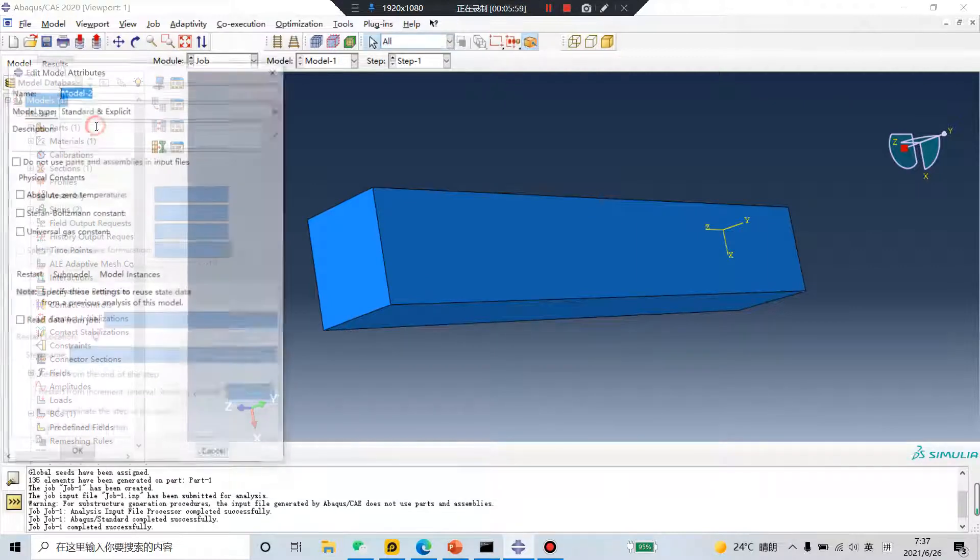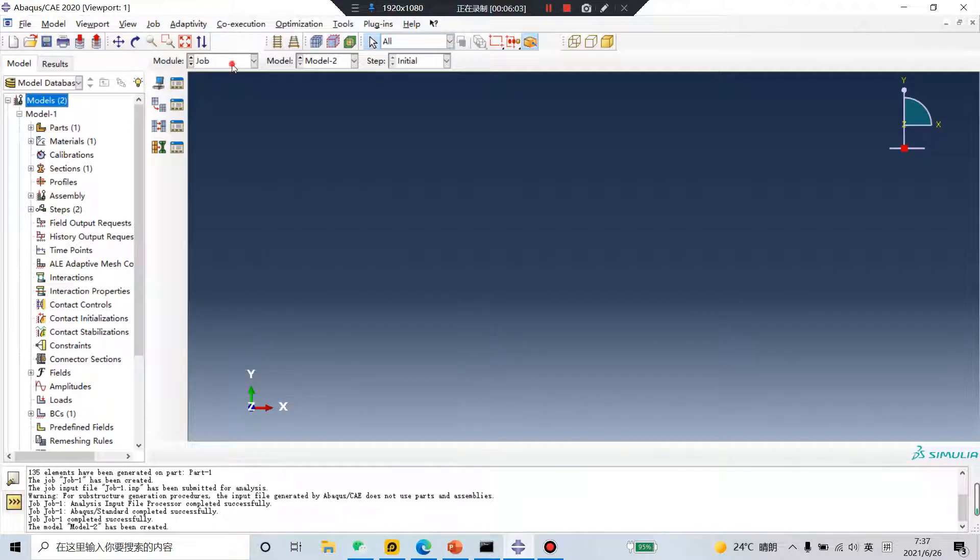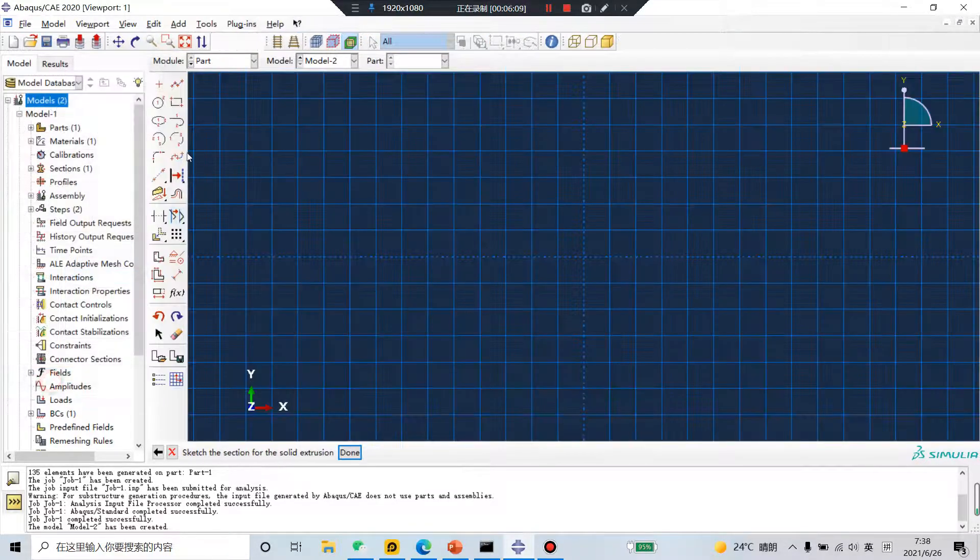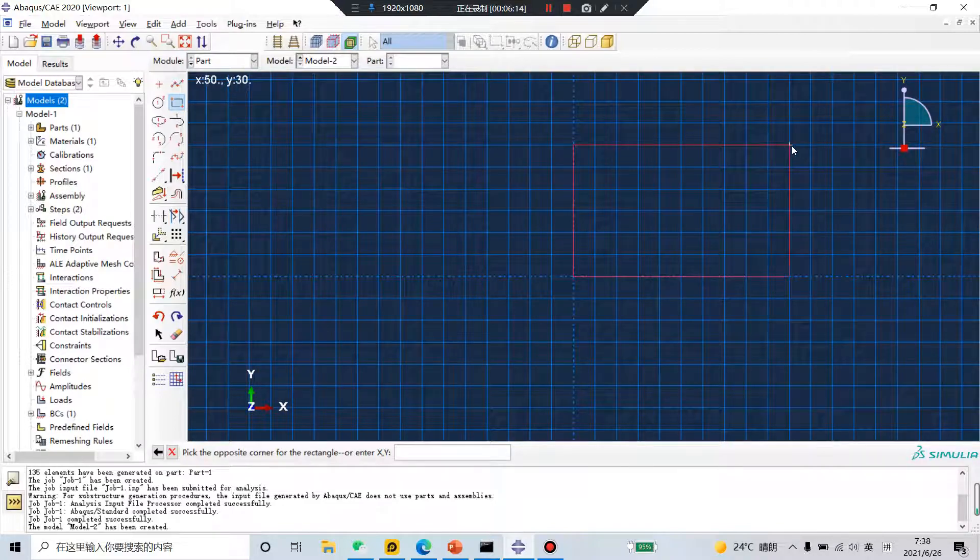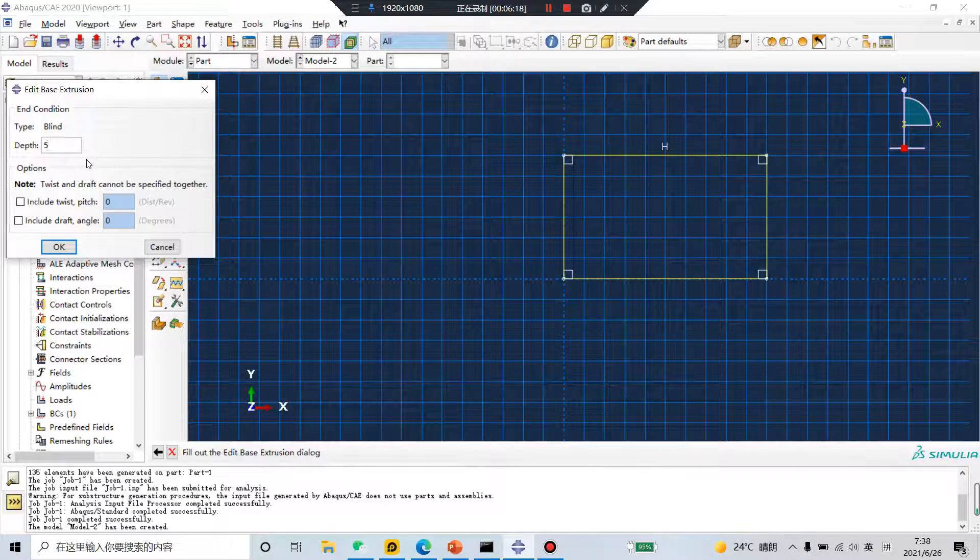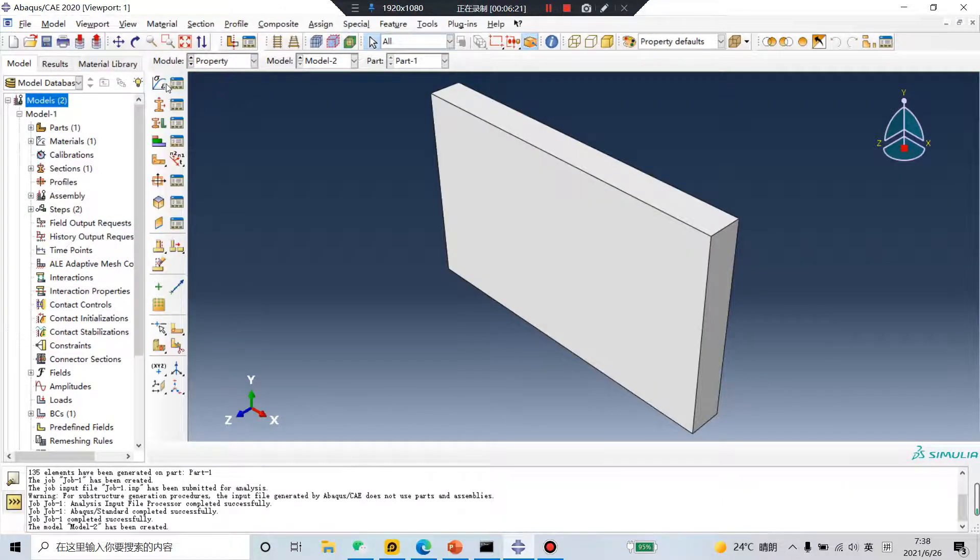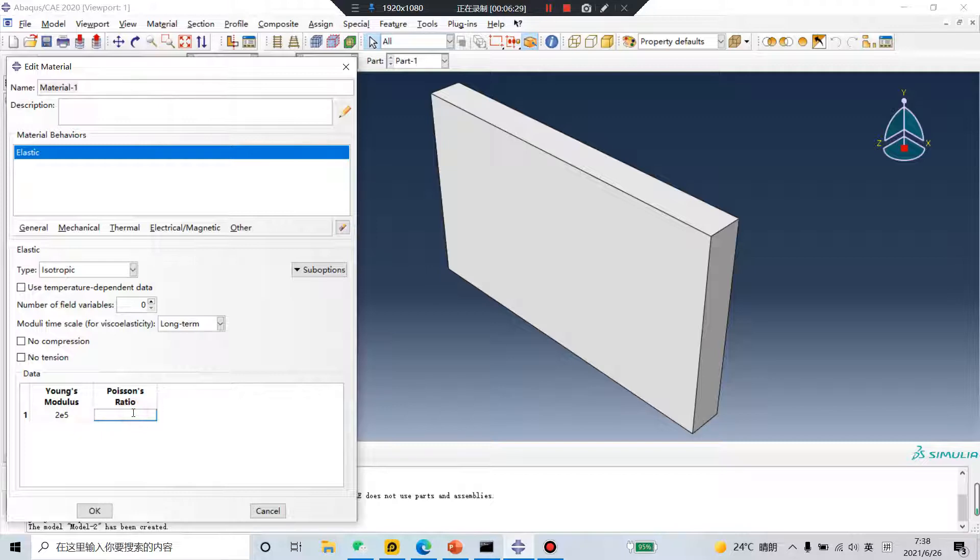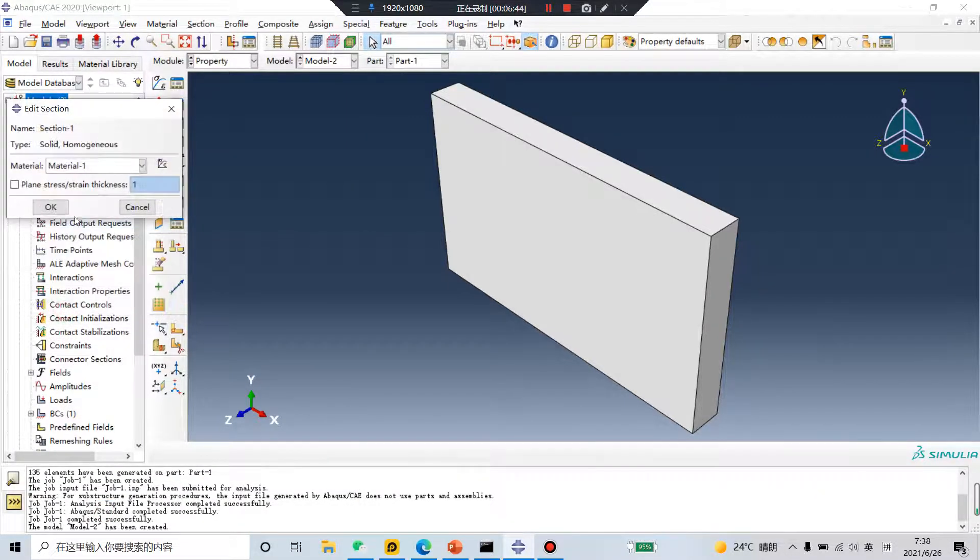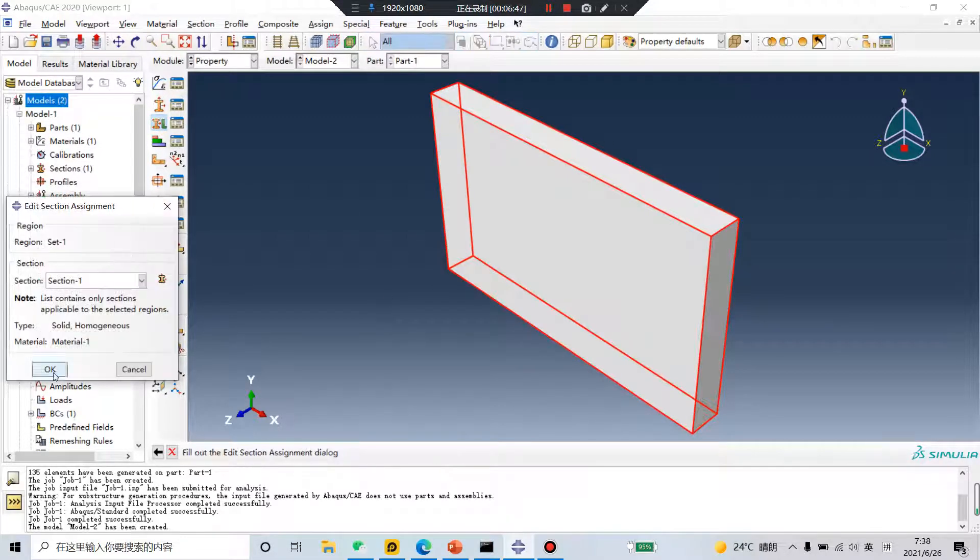Create model 2. Model 2. Create a blank. Let's take this file. Simple material. Millimeter, units millimeter. 2E5 megapascal. Continue. Select this part.